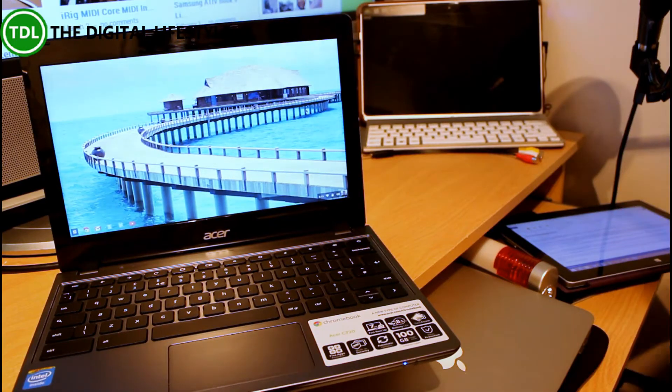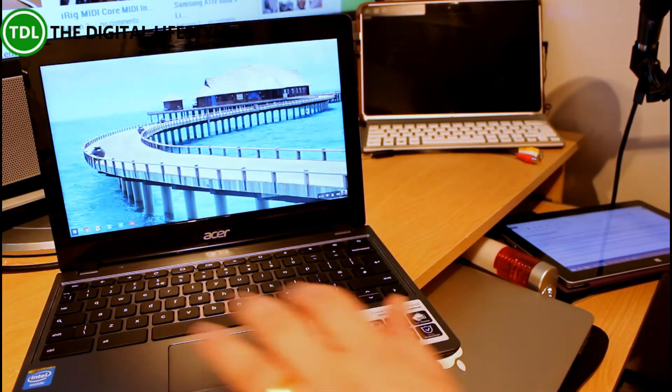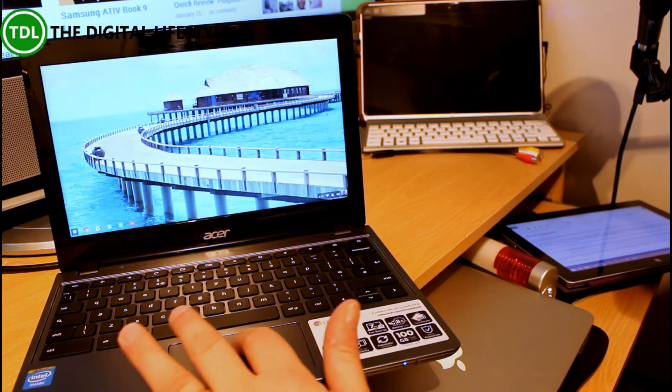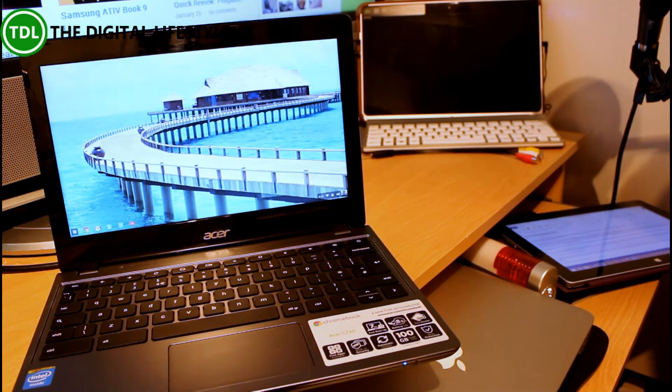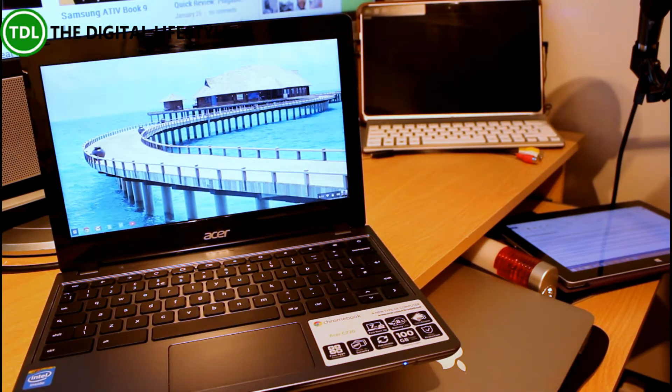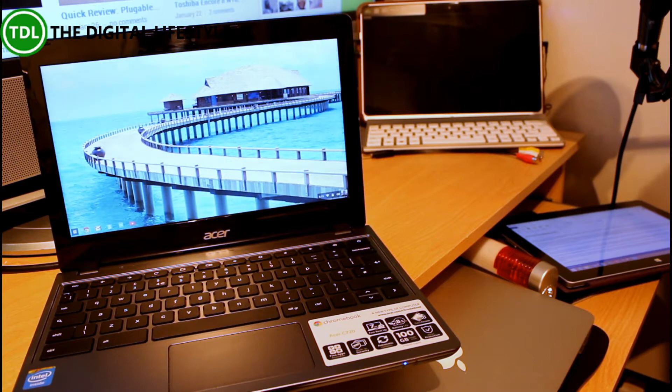So I'm running Chrome OS which is essentially a Chrome browser. Let's see what else I can tell you about this, over the C7.